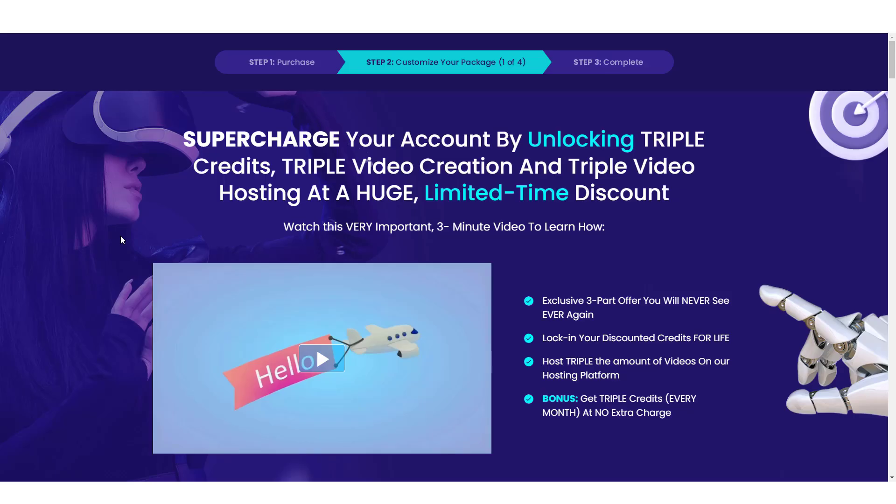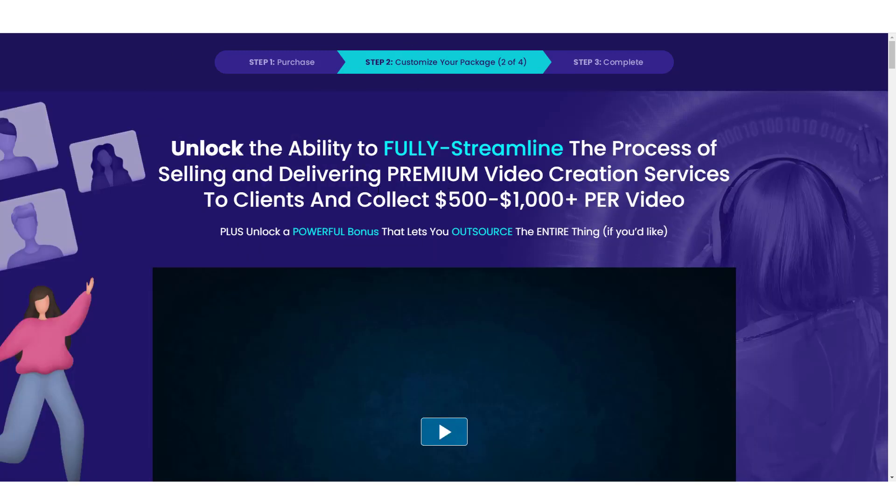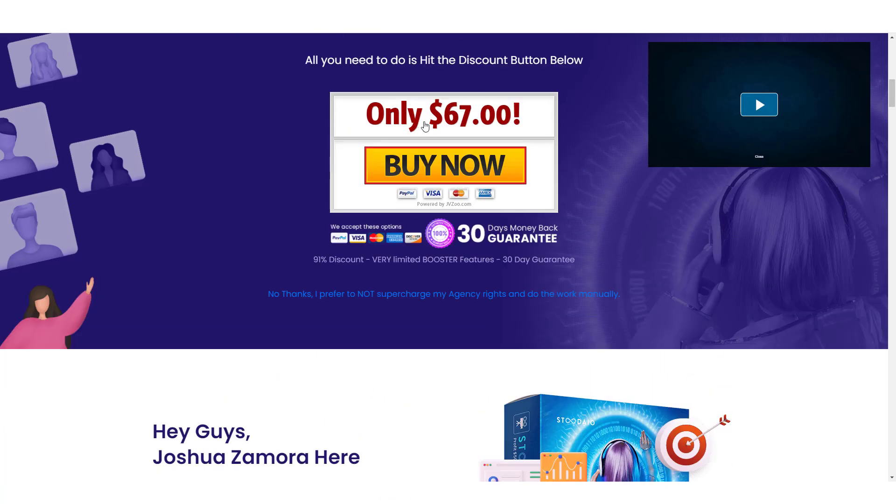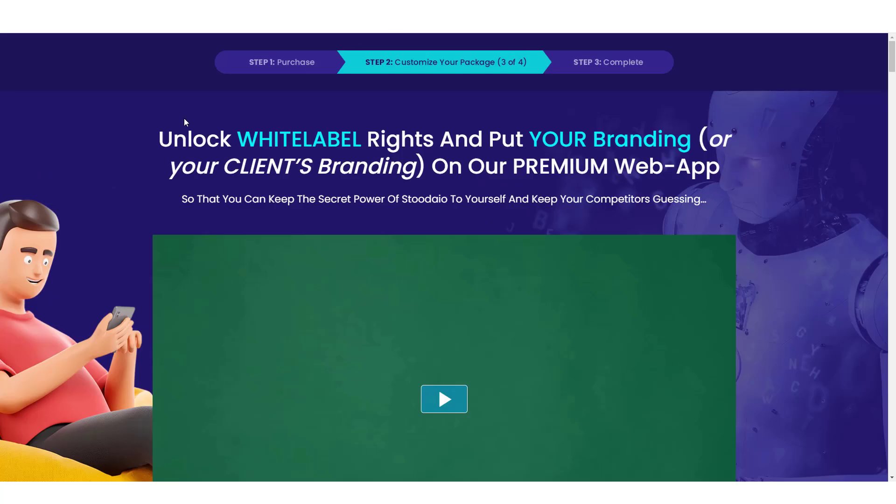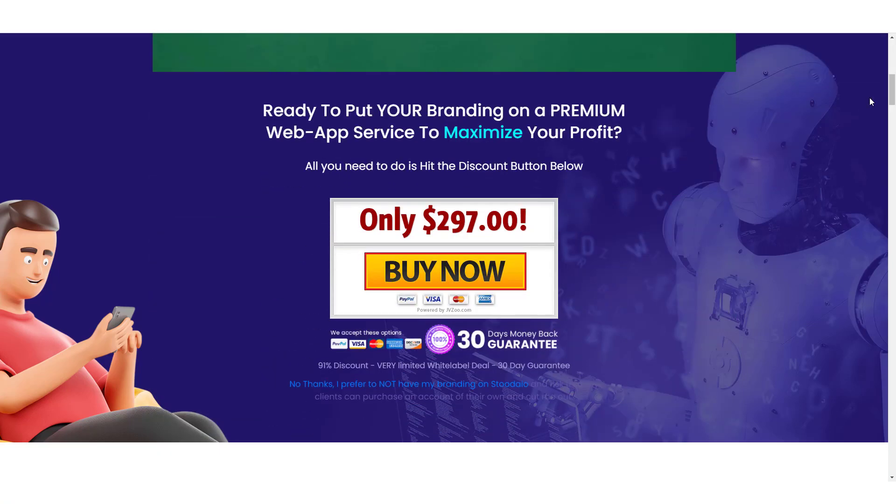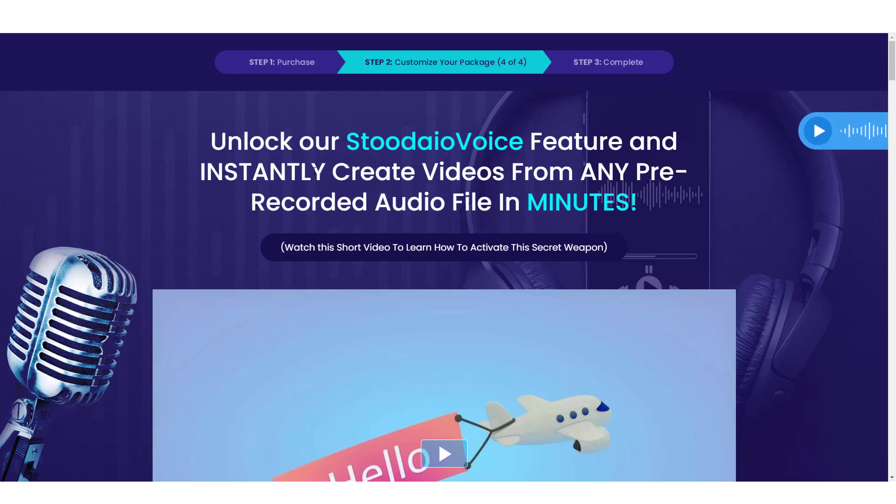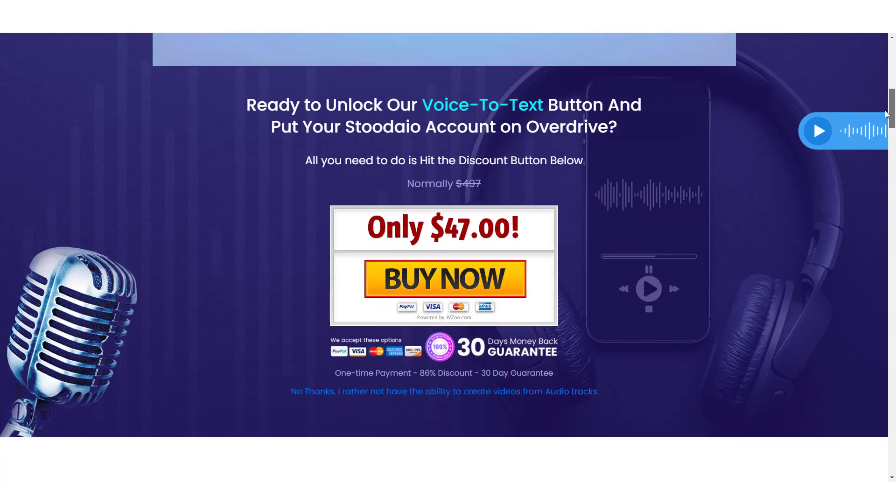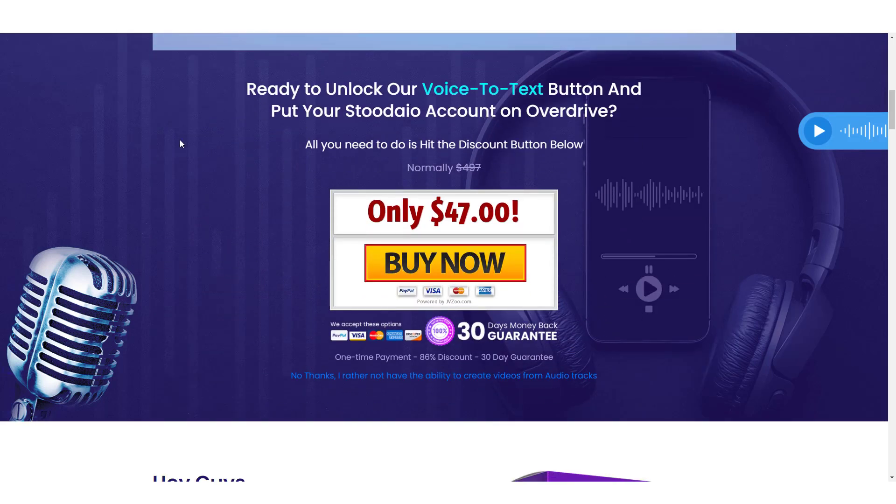So there's four optional upsells. And the first one allows you to have triple the credits, triple the video creation and triple the video hosting at a discounted price. So you can pick this OTO one up and get a lot of extra credits at a discounted price. The OTO two allows you to streamline the process of selling and delivering premium video creation services to clients. And if you scroll down, you can see this here is $67. OTO three unlocks the white label rights. So you can put your own branding or your client's branding on the web app. And this one is $297. And then if you want to unlock the studio voice feature and instantly create videos from any prerecorded audio file in minutes, you can do that in this OTO for $47.